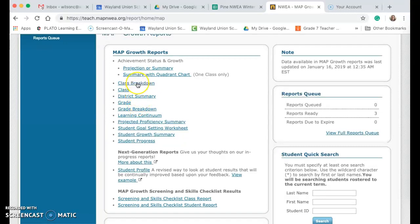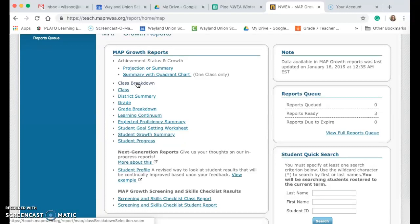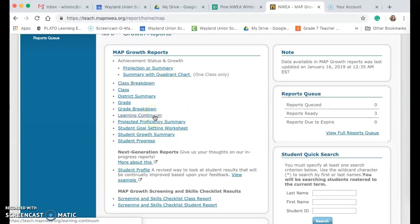I would also check the class breakdown report. That will help teachers start to see what RIP bands the groups of students are in. This also links you to the learning continuum, which you can start to see what are some of the skills that those students need to be working on, and then that also helps you with grouping and stuff like that.